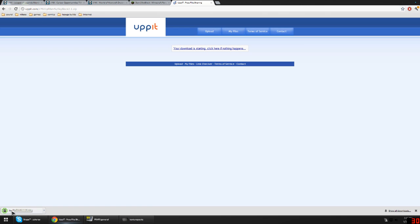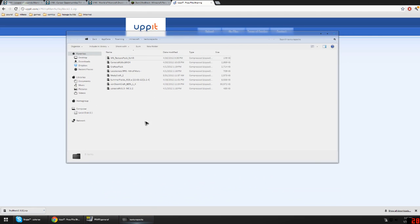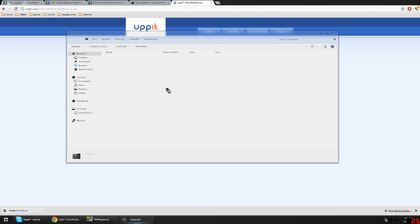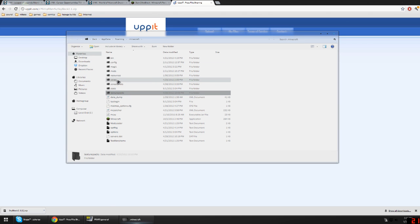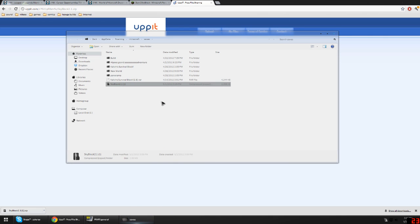So pretty much you have it downloaded now — Skyblock is downloaded in your downloads. If you can't see this, it's right here down at the bottom. I'm using Google Chrome, so pretty much wherever you downloaded it. Go to your Minecraft folder now and click on your saves, and if you drag your Skyblock into your saves you see it right here.